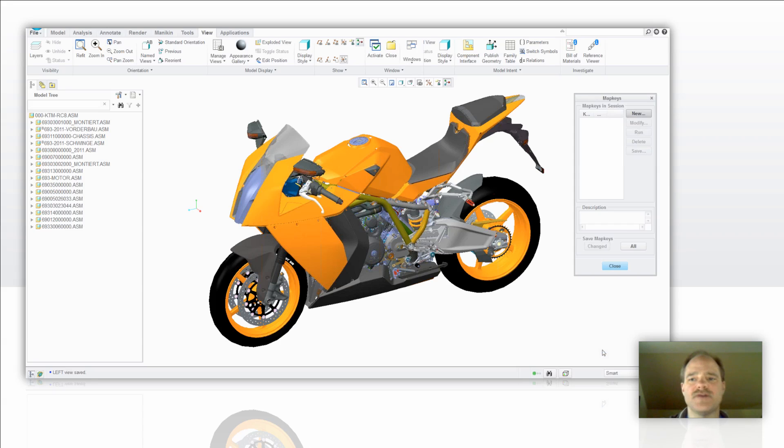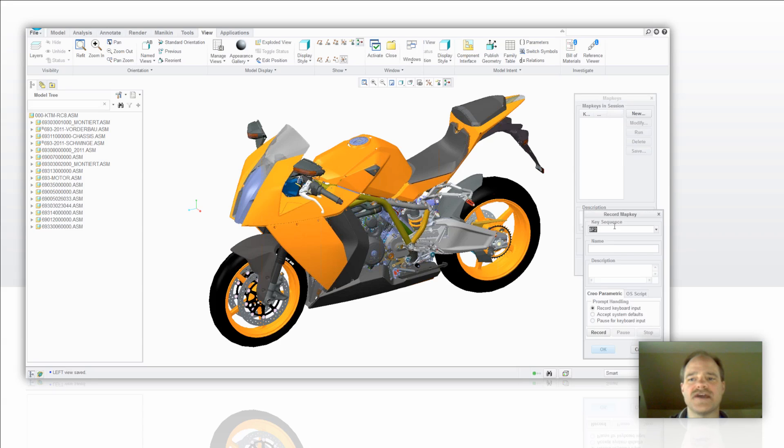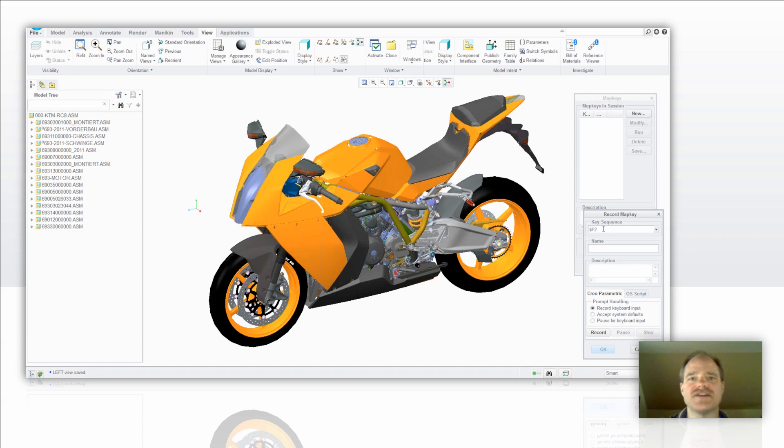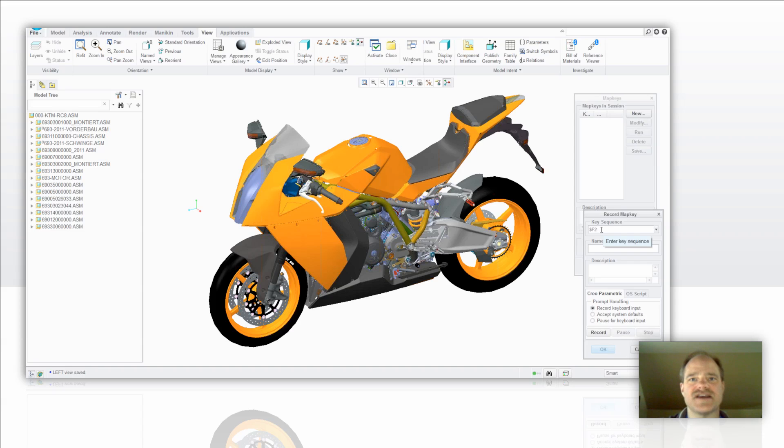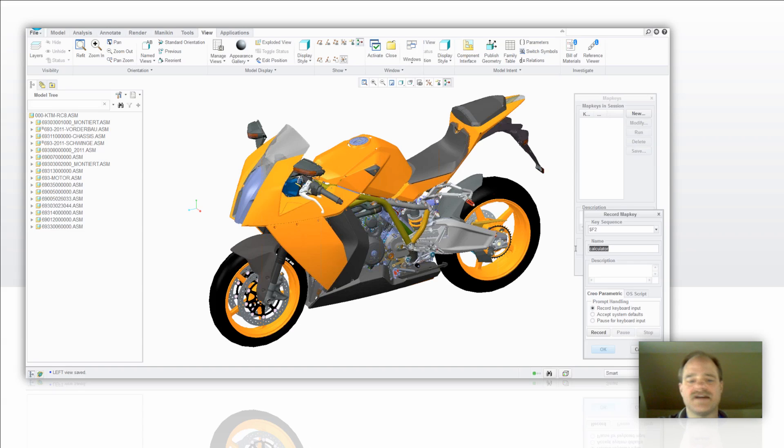So you select that new button, you get another dialog box that gives you access to recording that map key. Now the key sequence that comes up by default in this case here was the function key F2. I'm going to leave it that way. The way I determined that that was a function key was the dollar symbol that's ahead of the letter F in that sequence. I'm just going to type in calculator so that I have that in the description and I do it the same there.